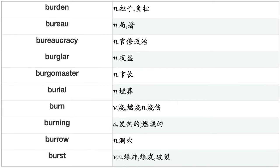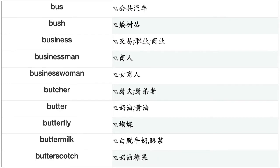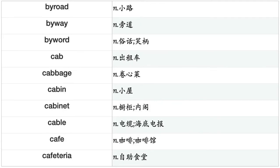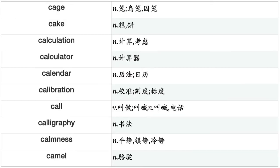Burgomaster, burial, burn, burning, burrow, burst, bus, bush, business, businessman, businesswoman, butcher, butter, butterfly, buttermilk, butterscotch, button, buyer, buying, buzz, buzzword, by-law, bypass, bypath, byproduct, byroad, byway, byword, cab, cabbage, cabin, cabinet, cable, café, cafeteria, cage, cake, calculation, calculator, calendar.